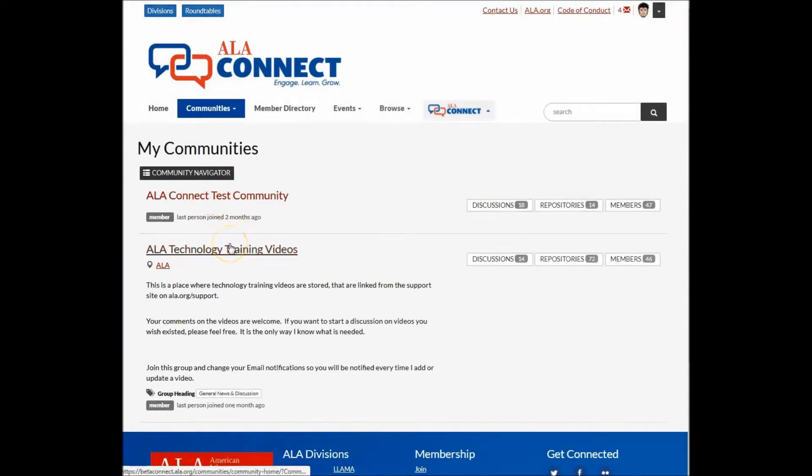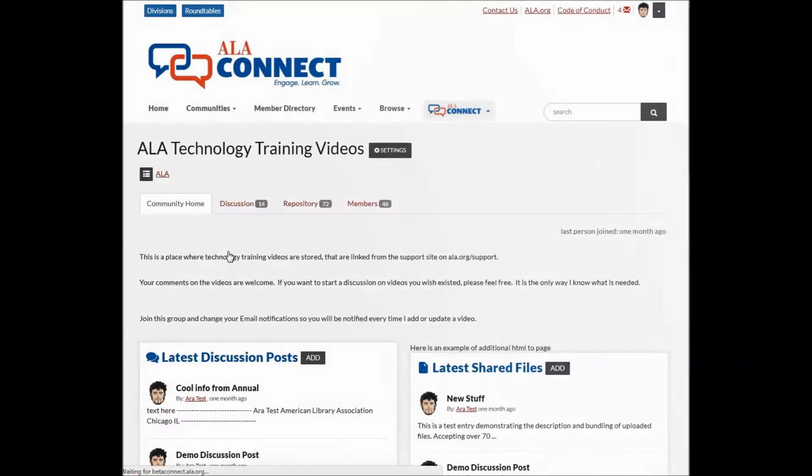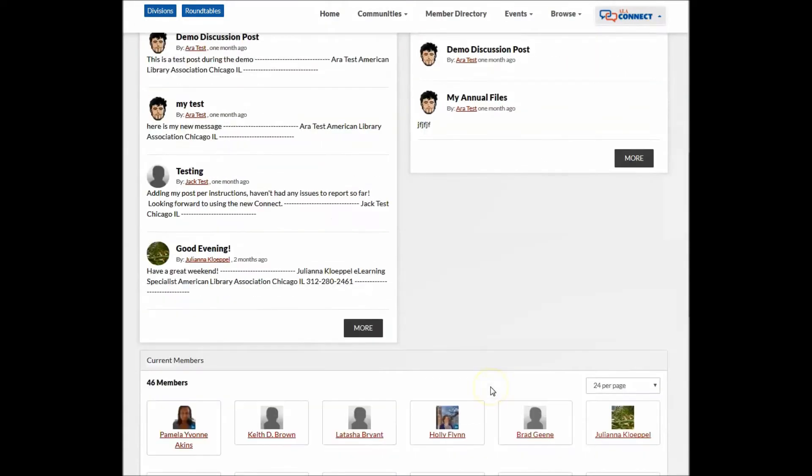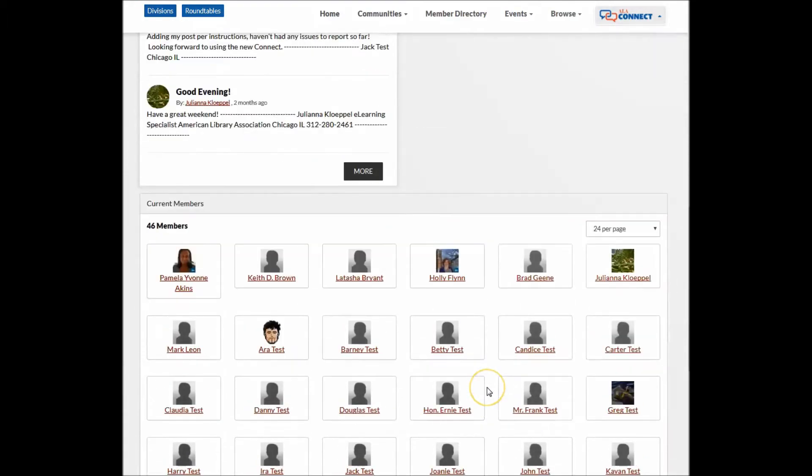As you can see from the resulting list of groups, selecting the group title will take me to the group's homepage, indicating the mission or welcome statement, latest discussions, shared files, and members.